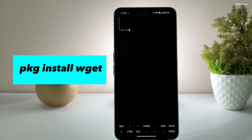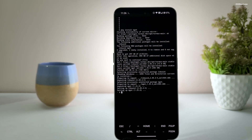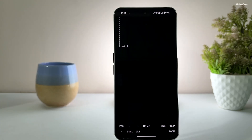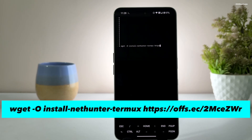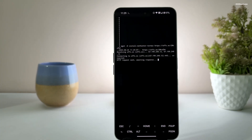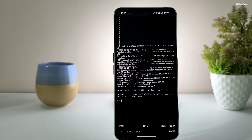Then install wget by running this command. Once it's done, download the Kali installation script. Type: wget -O install-nethunter-termx followed by this URL and press the enter key. The URL is case sensitive, so make sure to type it exactly as shown. I will include all these commands in the video description for your reference.